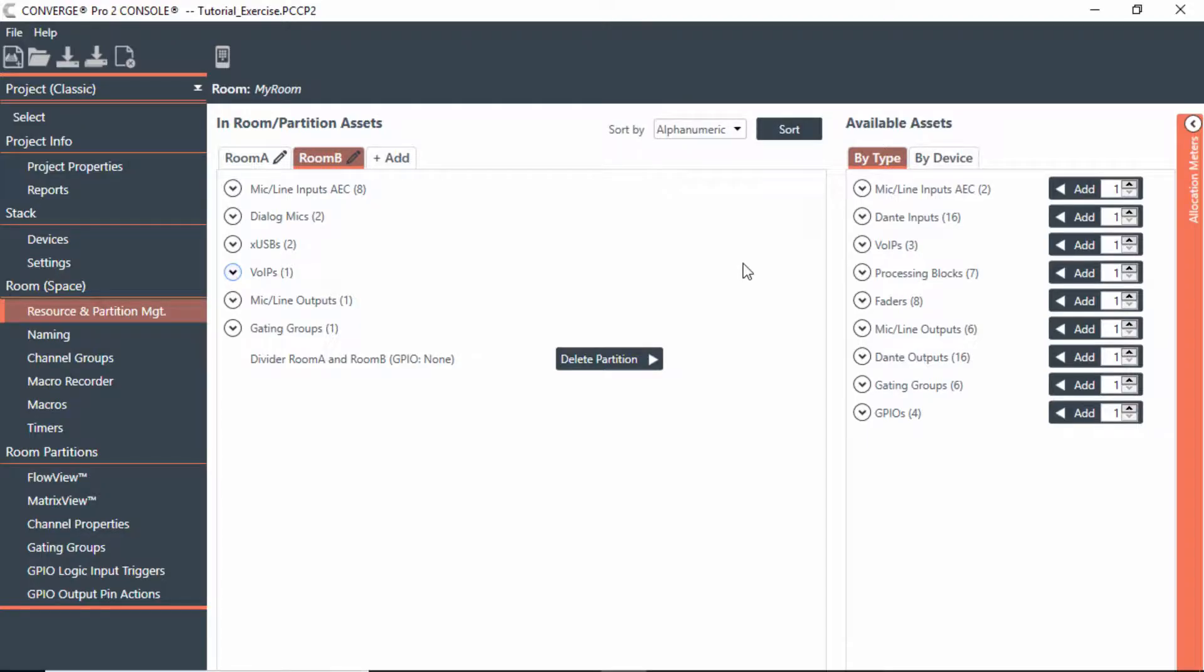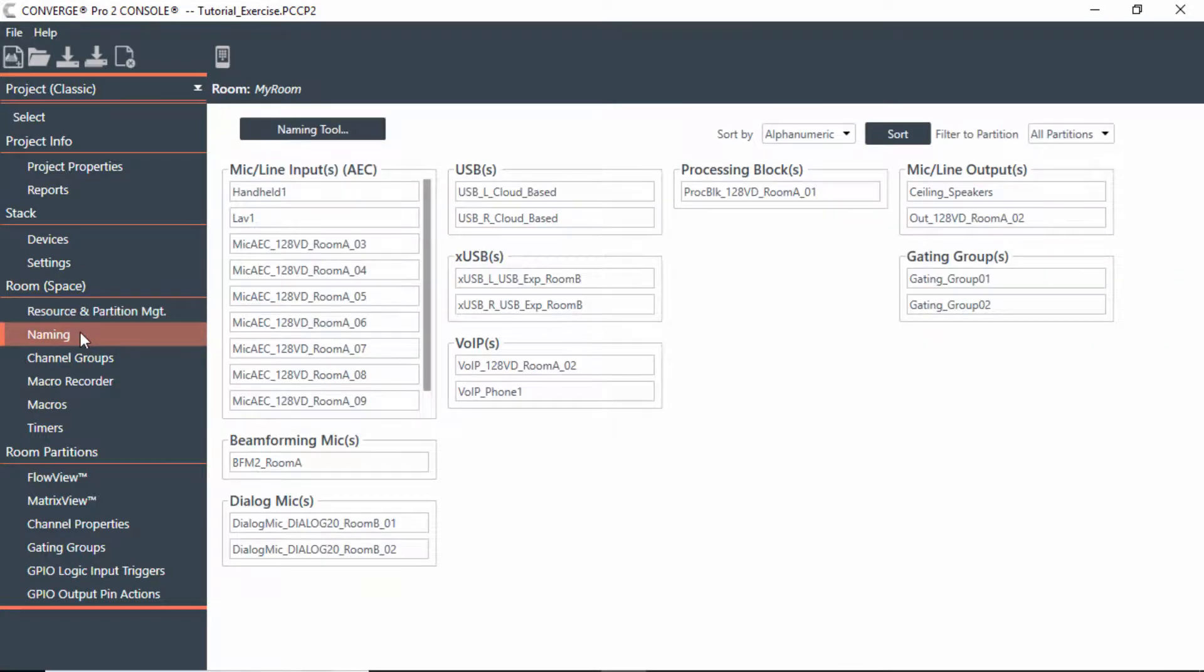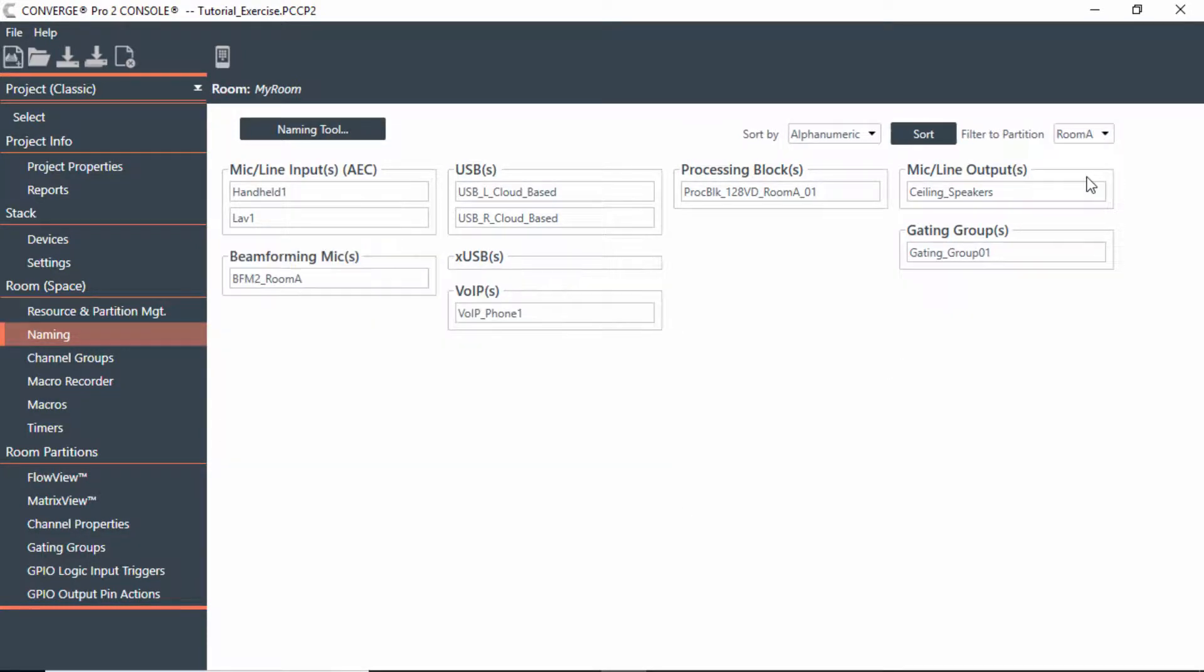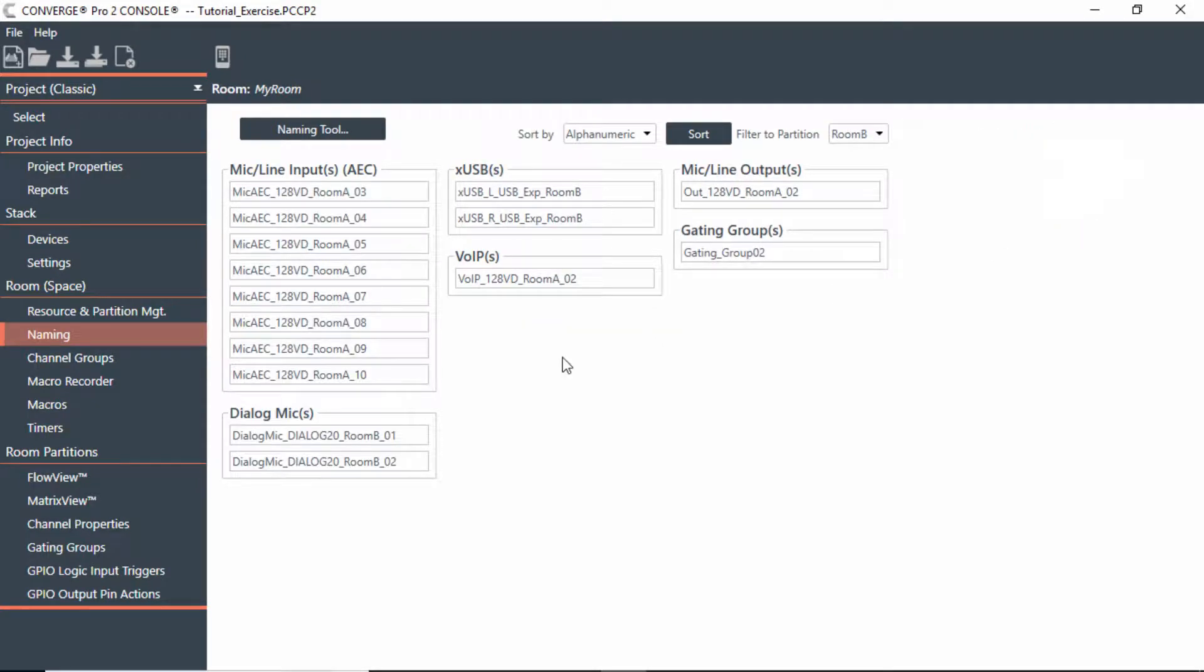So now that we have the resources in Room B, let's go to naming, just as we did in Room A. But notice, everything shows up together because all partitions are showing. But what I can do, since I've already named Room A, I can now just name Room B.